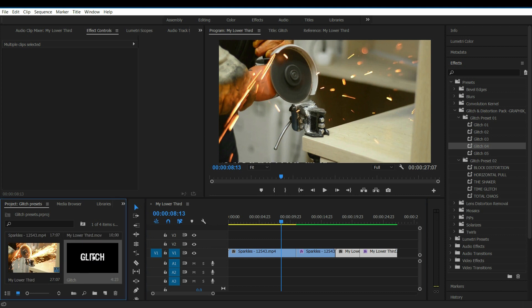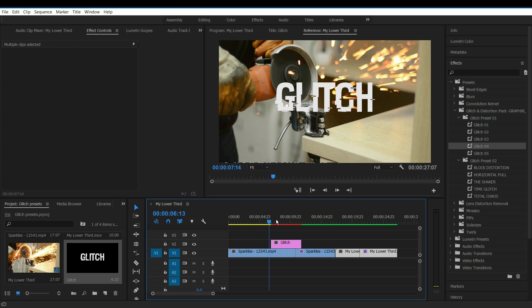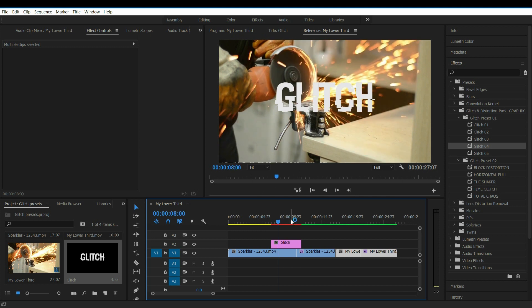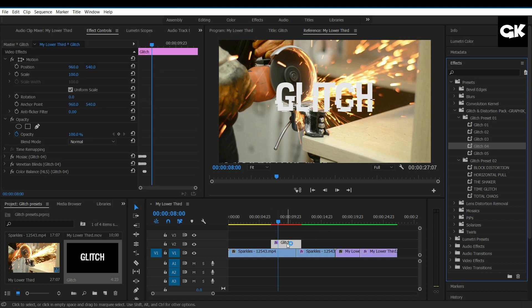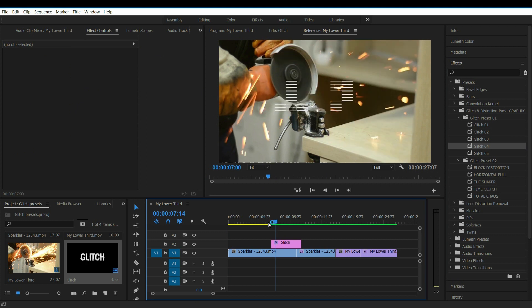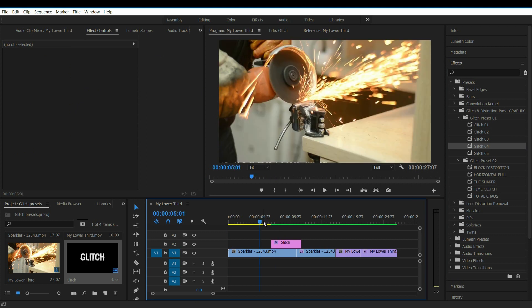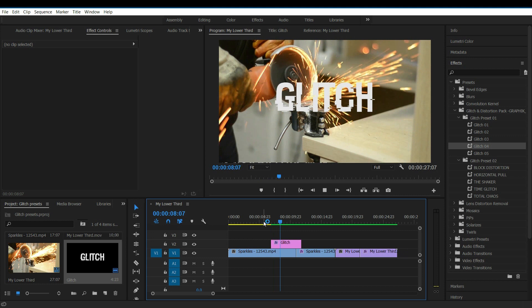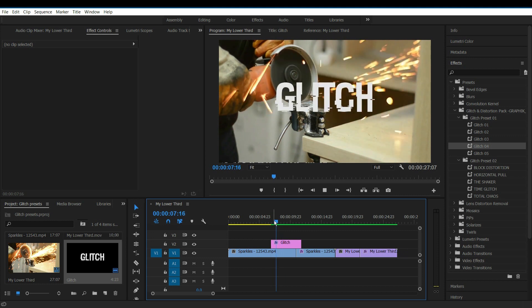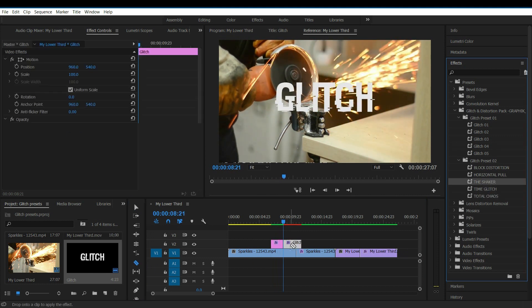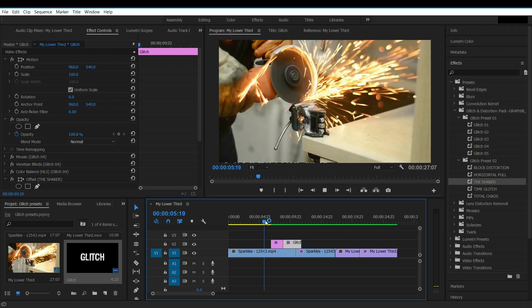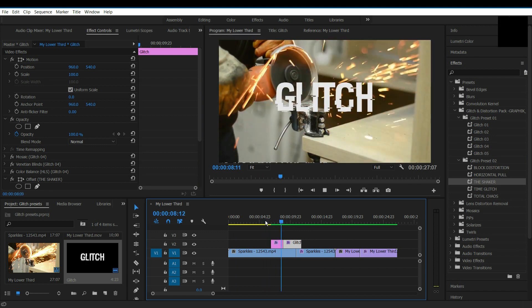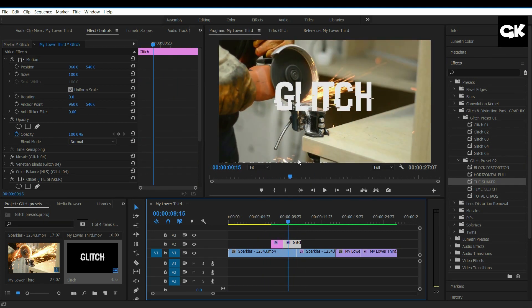Now I will drag my text layer here. Simply drag the glitch preset over it. This is how it looks. This effect looks good to me. I will provide a download link for this font in the video description if this video reaches 100 likes.